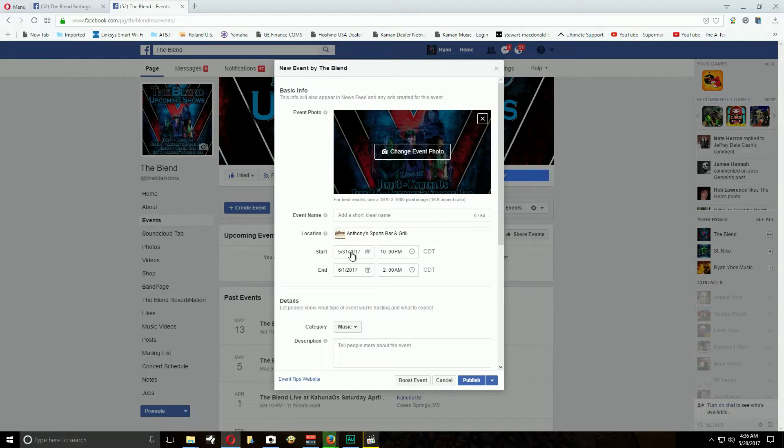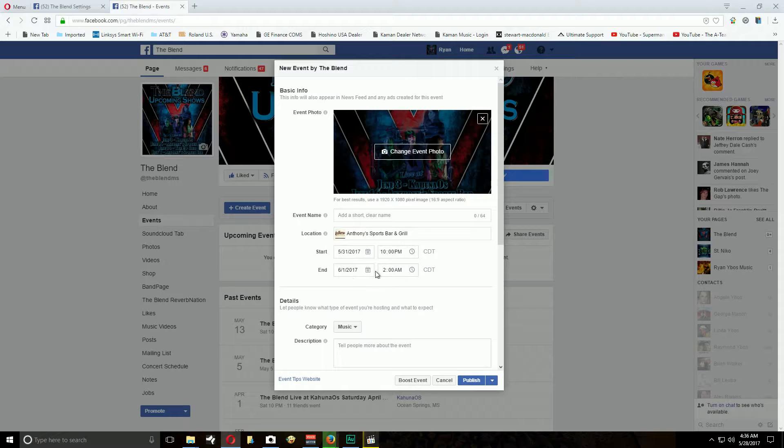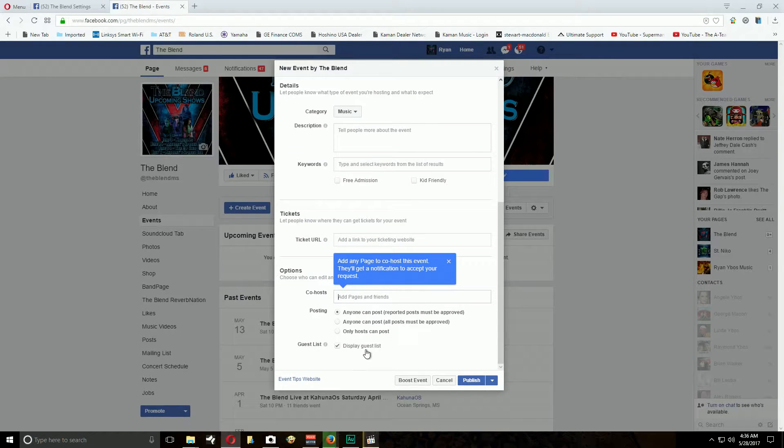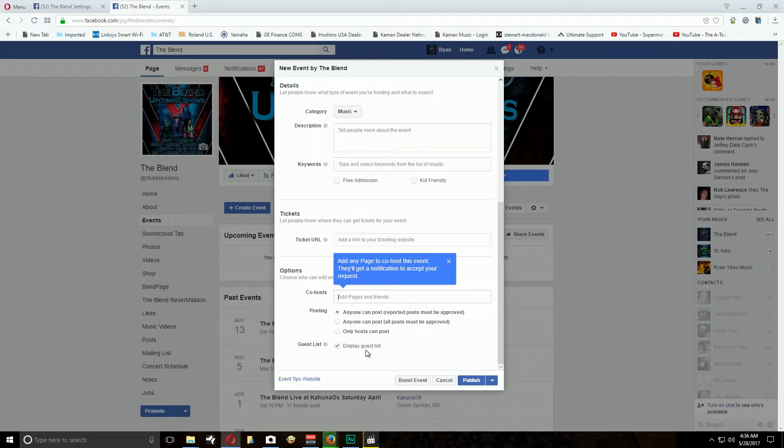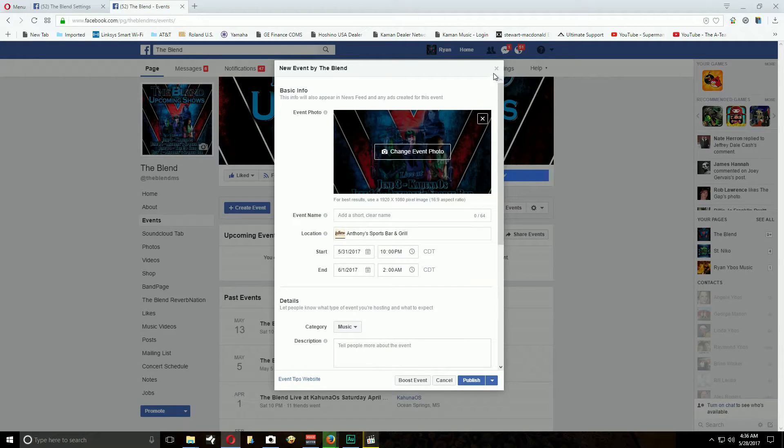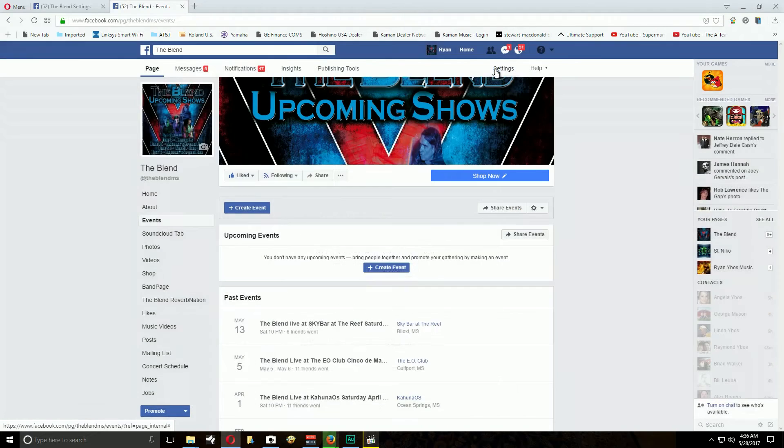The title, the picture I'll add in later, the location, start time and date and end time and date, music. You know, if you forget, this is a video for you to remember. And then you click publish when you're done. That's it.